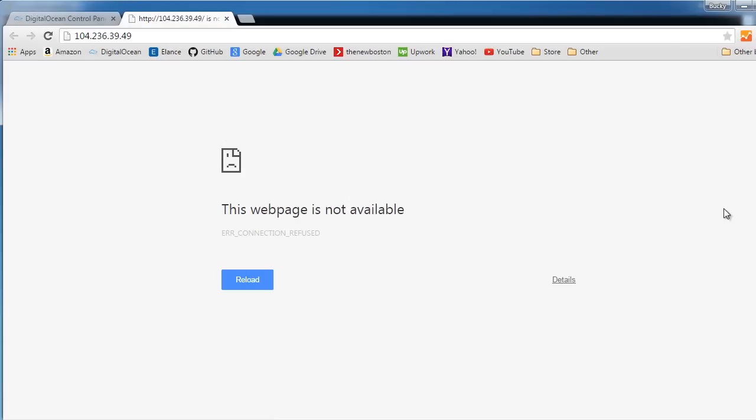This is what happens whenever we try to connect to the server right now. The web page is not available, connection refused. I'm just like a regular old plain computer so I don't have those capabilities yet.